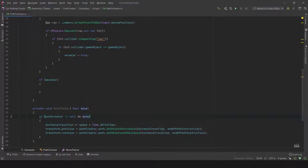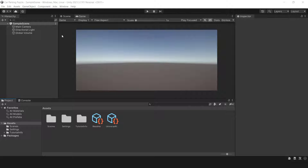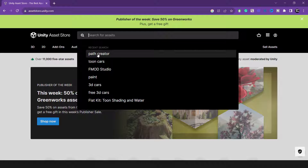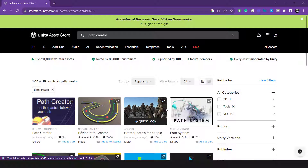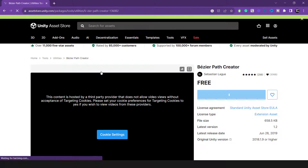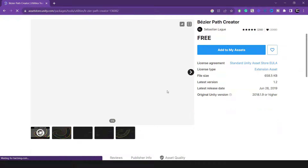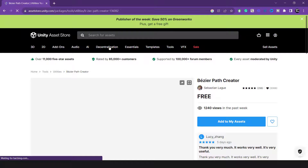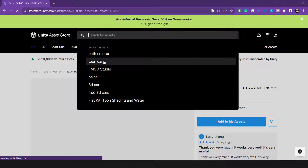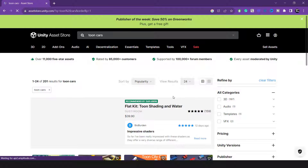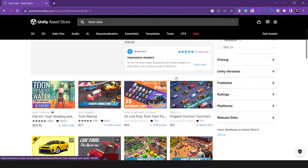I started a new project using the URP to take a closer look at every detail. To move forward, we need to bring in two packages: the Bezier Path Creator to make paths, and four low-poly toon cars for having four cars in the game. Go to the Unity Asset Store, type 'Path Creator' in the search bar and click 'Add to My Assets' to download it. Then search for 'toon cars' and sort by price from low to high to find the package faster. Once you find it, download it. Keep in mind that the package will be uploaded to GitHub in a few days.